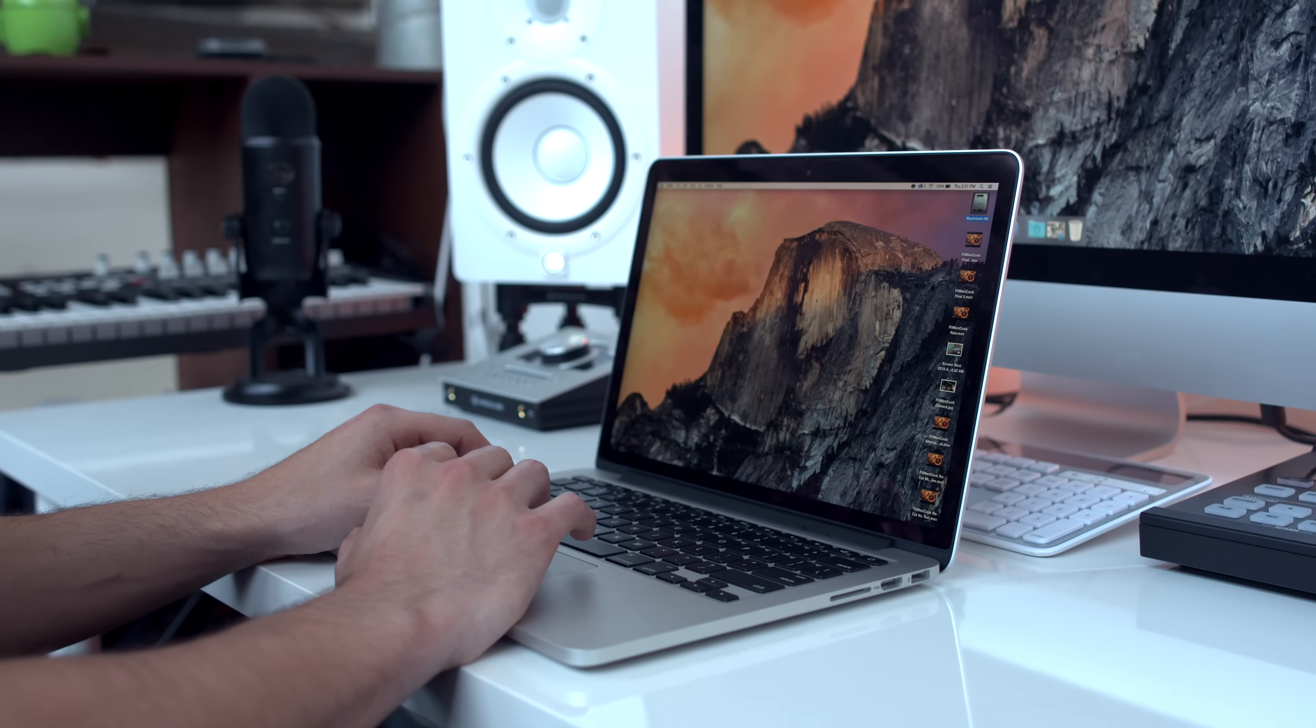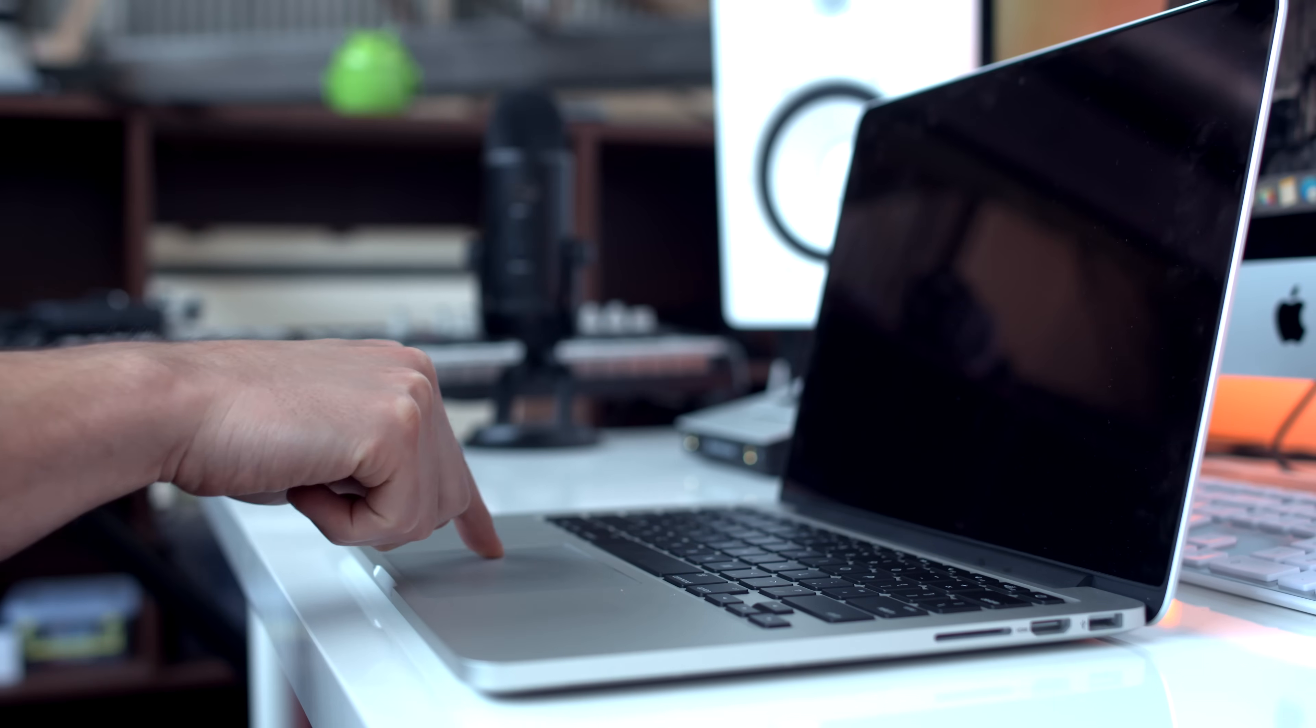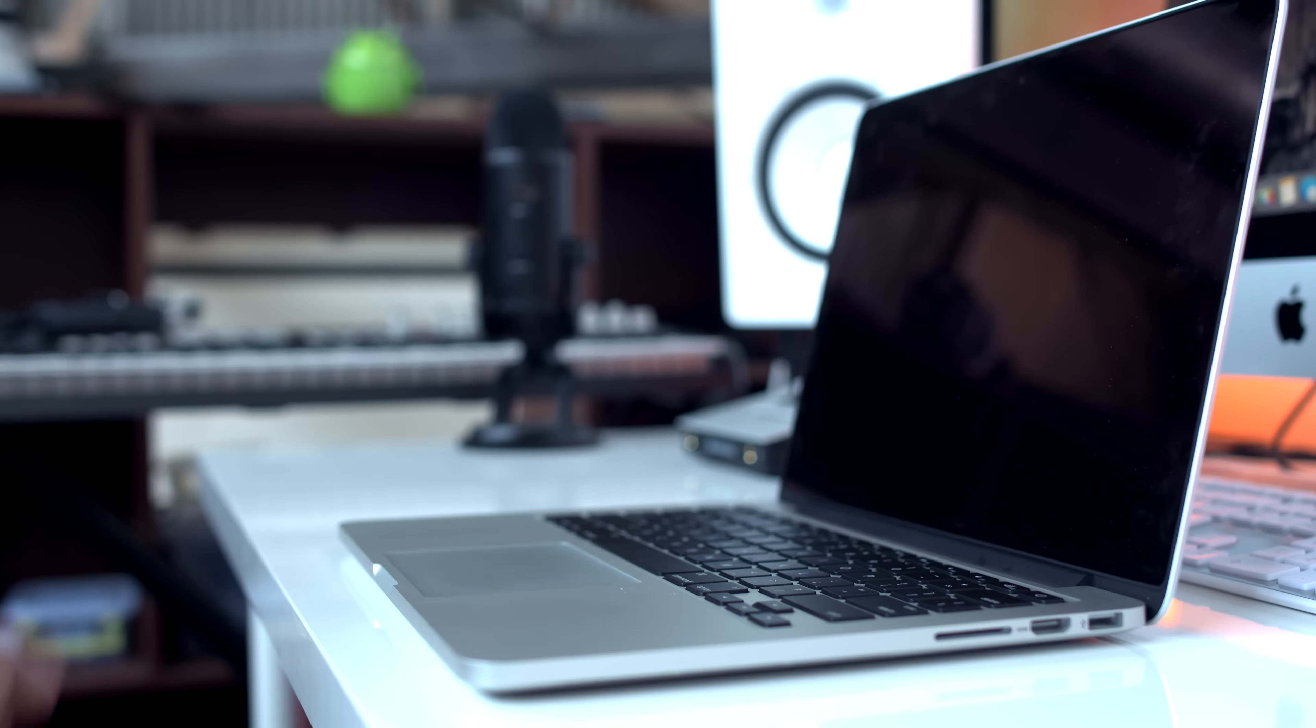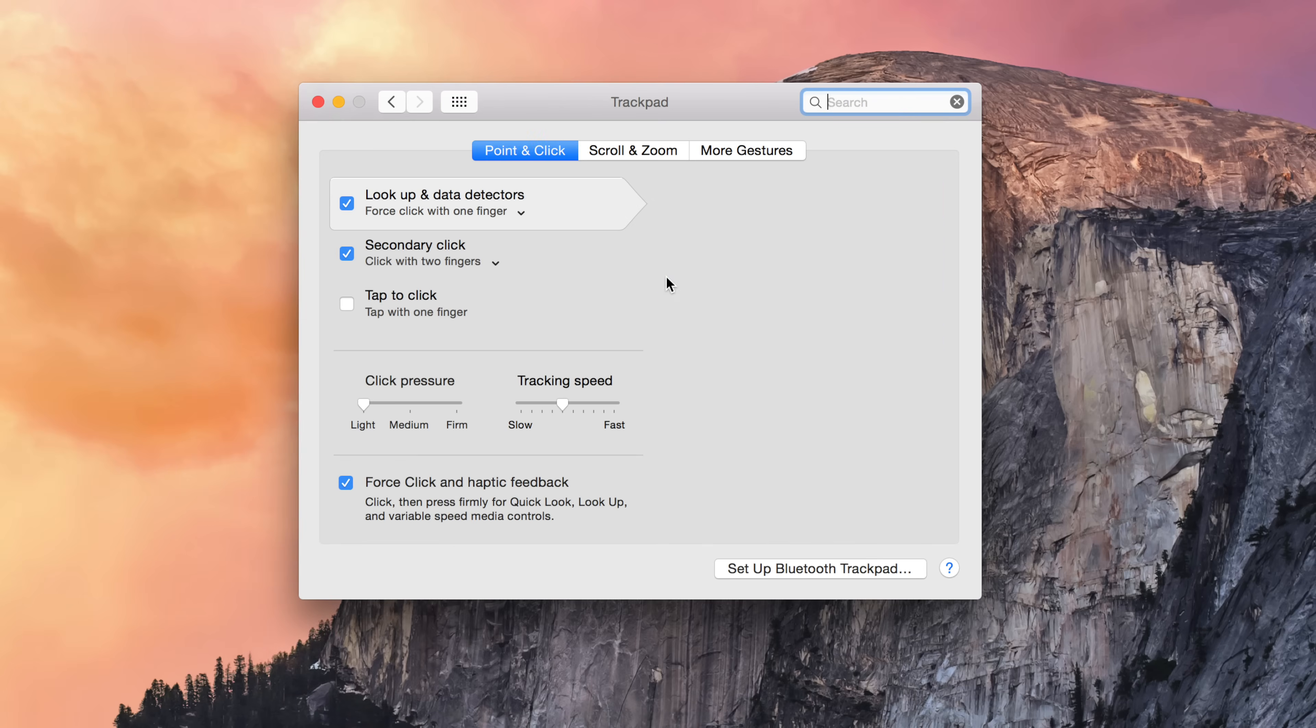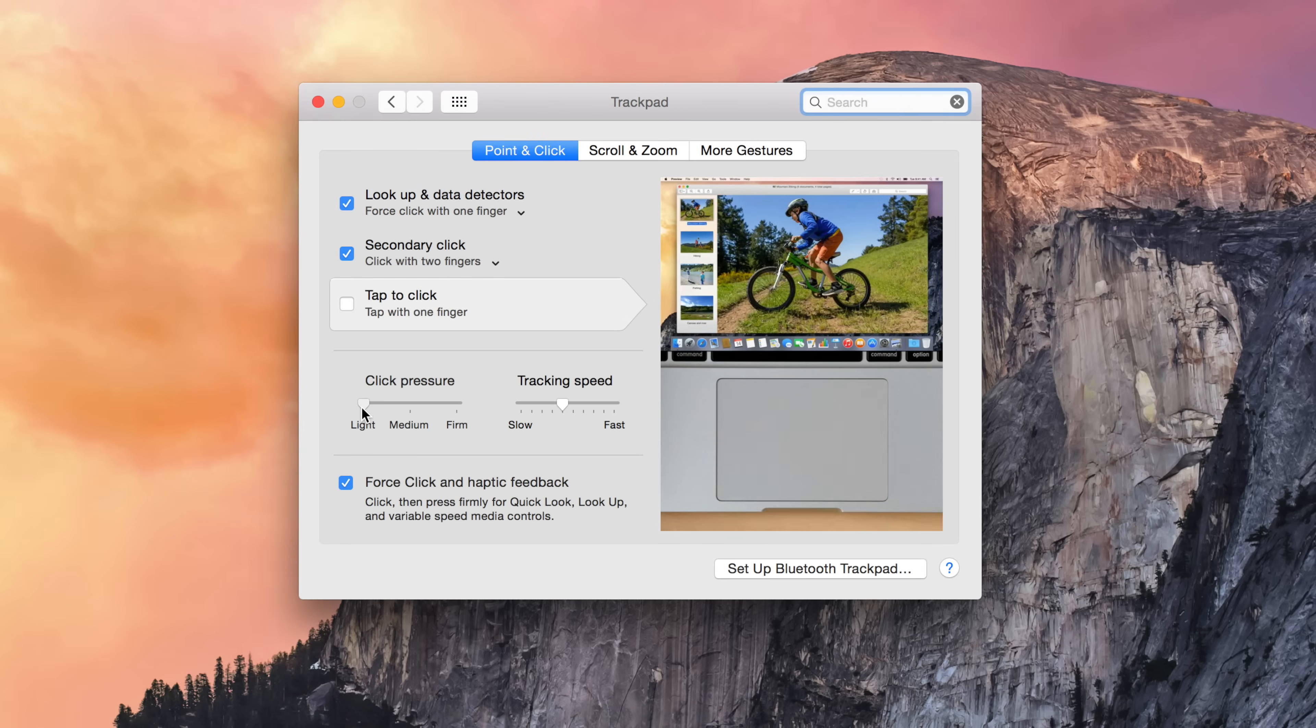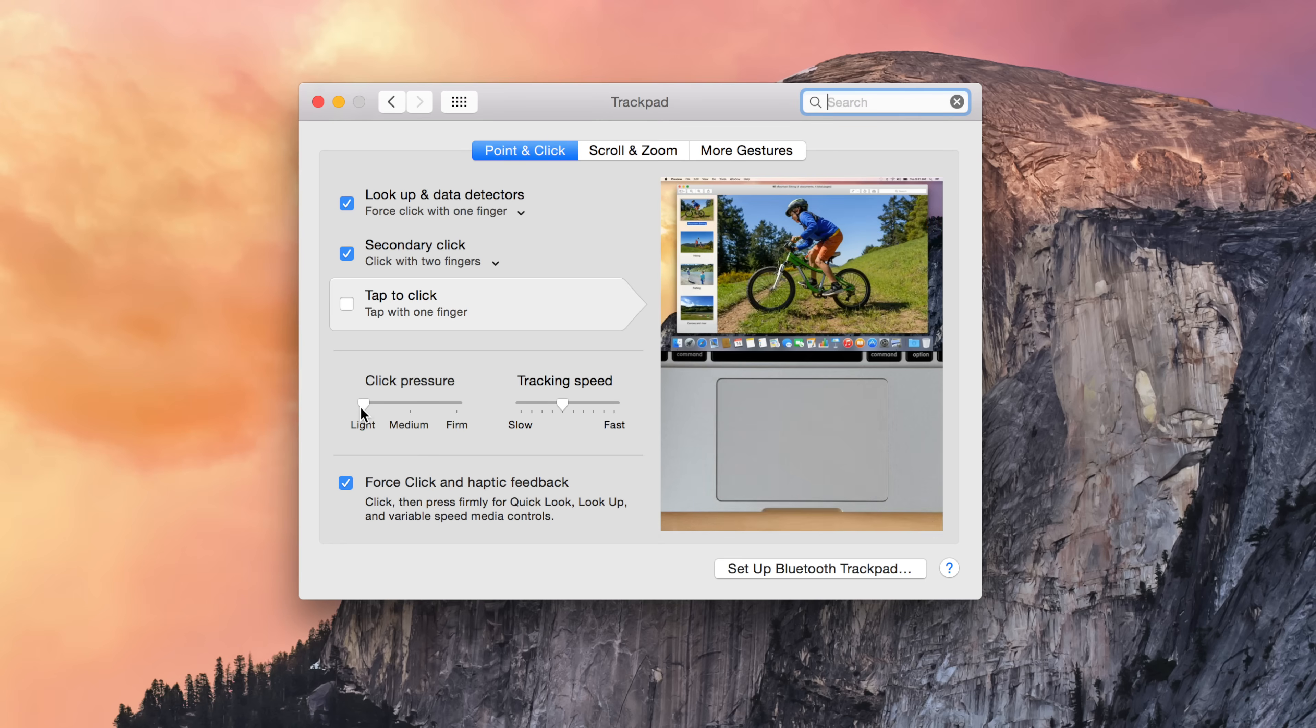To really understand what I'm saying, if you own one or can check one out in store, shut the MacBook Pro down and then try clicking. Since it's software controlled you can adjust it from light to medium to firm depending on your preference. I was always a tap-to-click kind of guy but now really enjoy clicking on this new trackpad. It's strange yet satisfying.